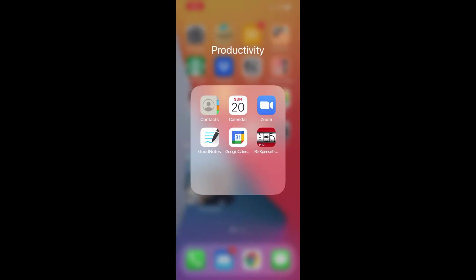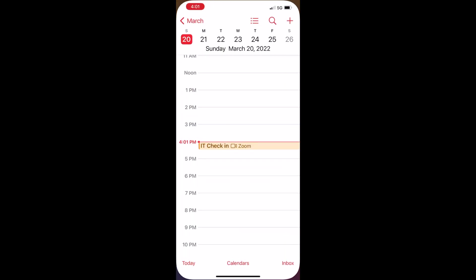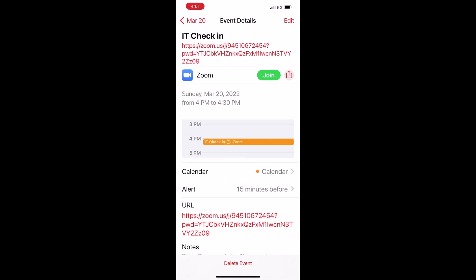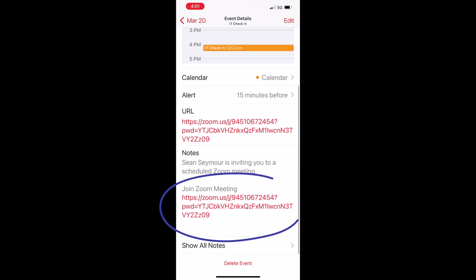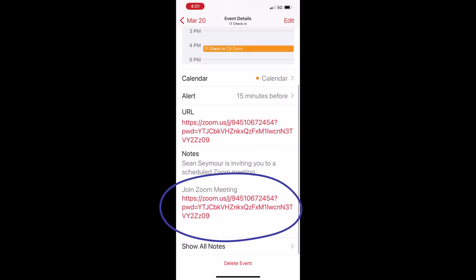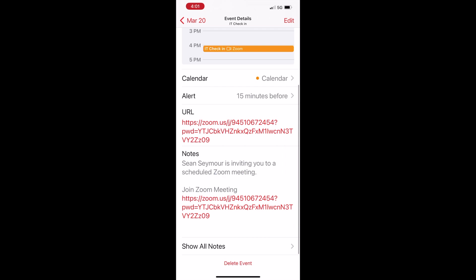So what does that look like for the people you're inviting? They'll open their calendar, click on the Zoom meeting, and the easy button is right at the top where it says 'Join.' You can also share this meeting from up at the top. If that doesn't work, you can scroll down to the bottom and use the URL — it's a live URL so you can just click on it and gain access that way.